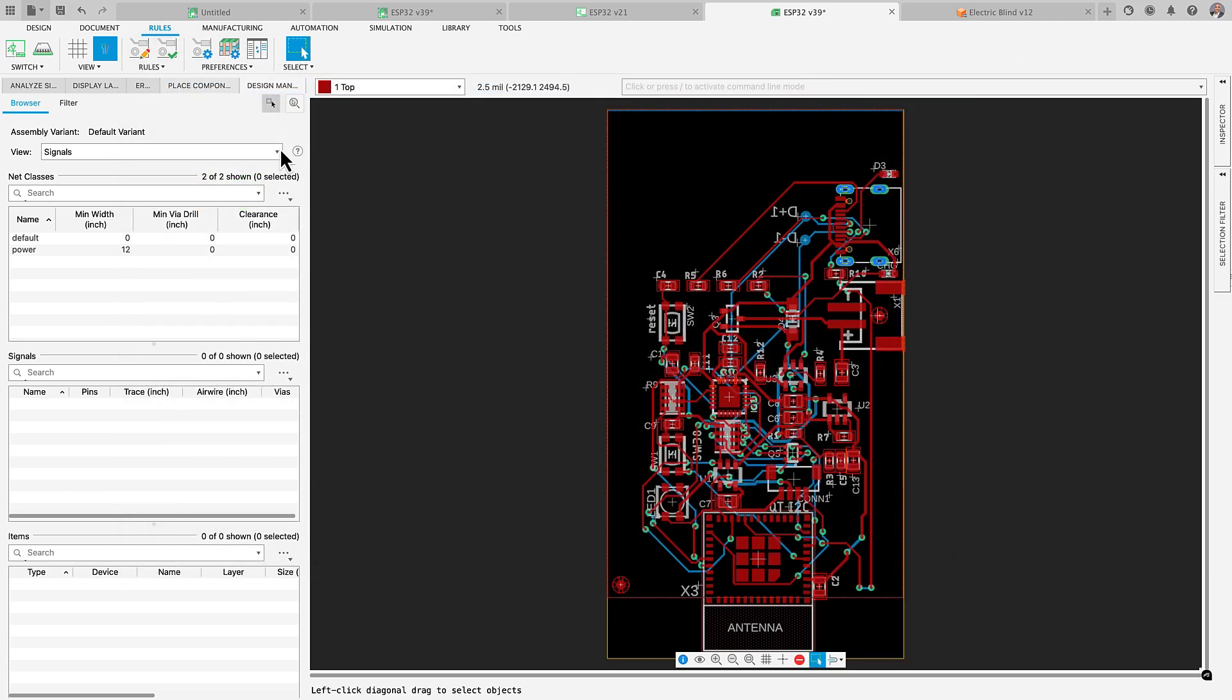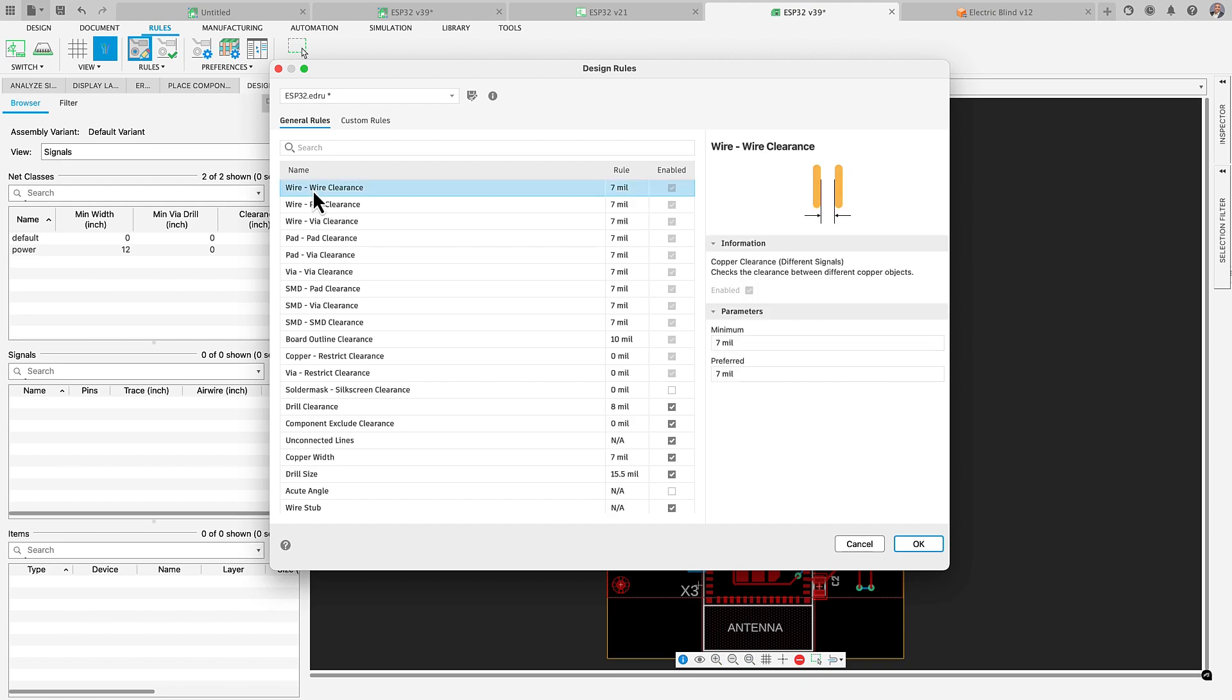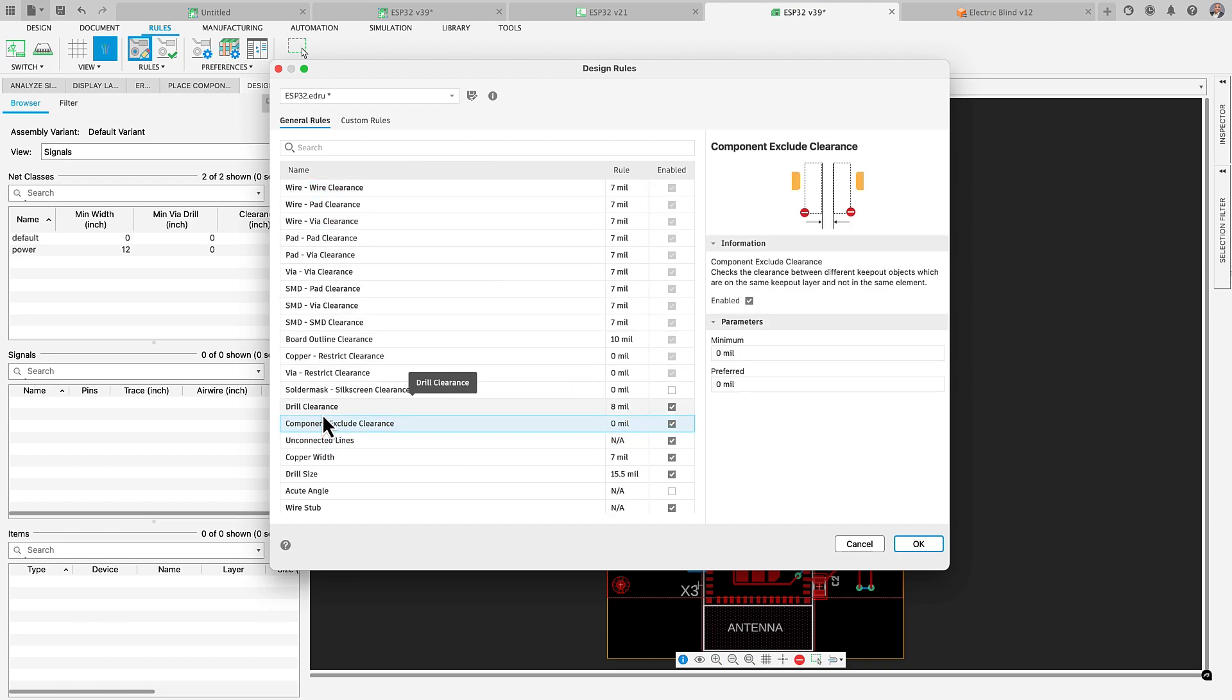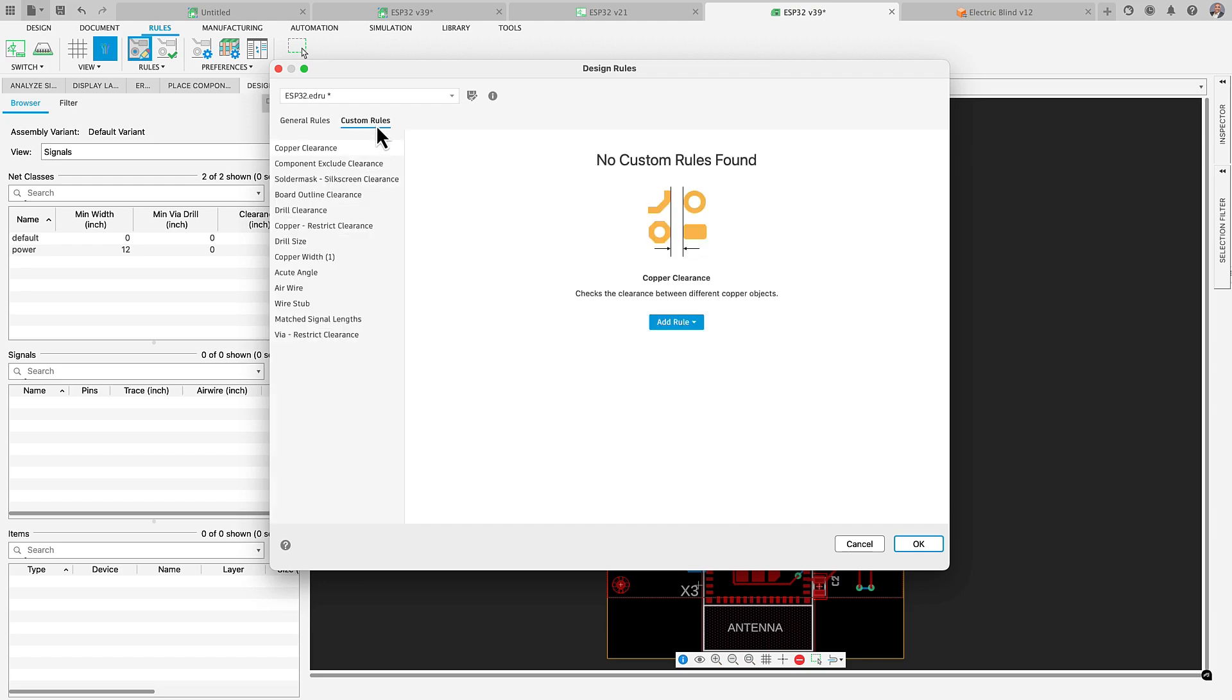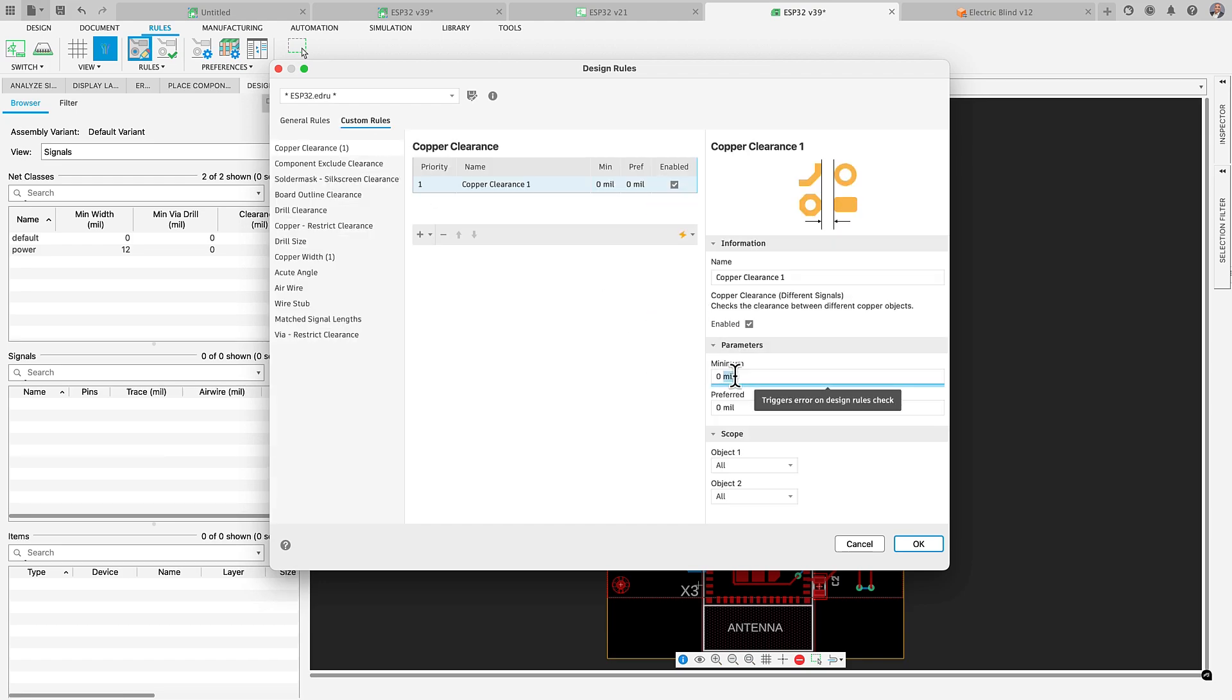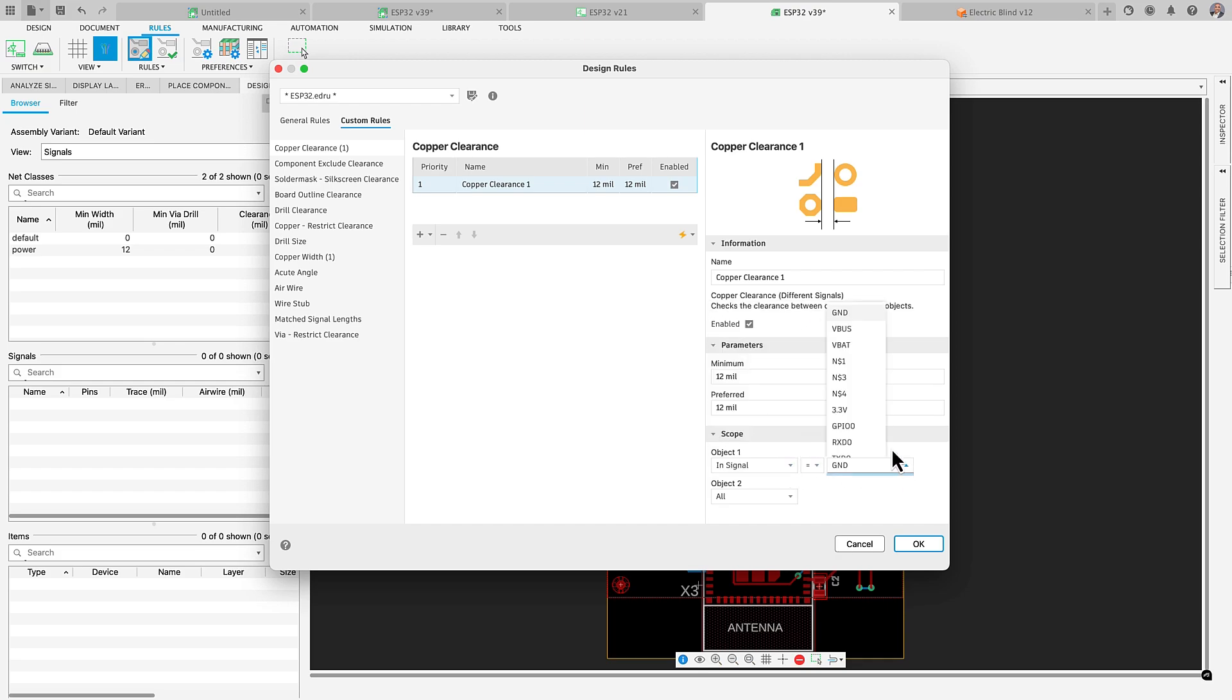Design rules will now offer you scope capabilities. That way you will be more in control of constraints on your board design. Notice that we have more general rules and custom rules. In custom rules, you can now set up copper to copper clearance for a specific layer, a specific signal or even better, both.